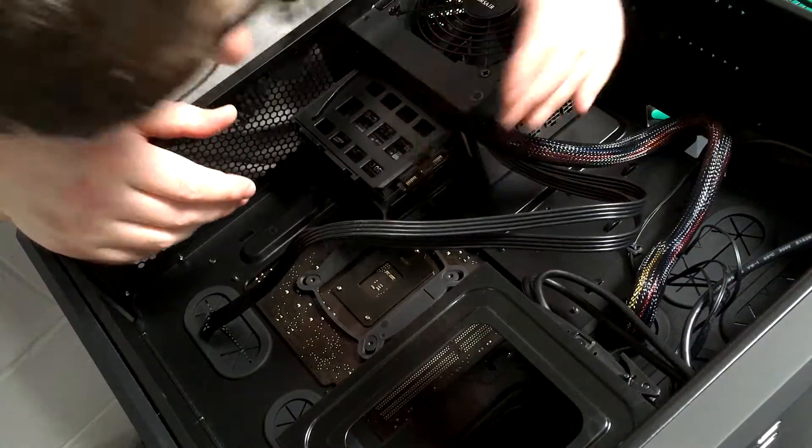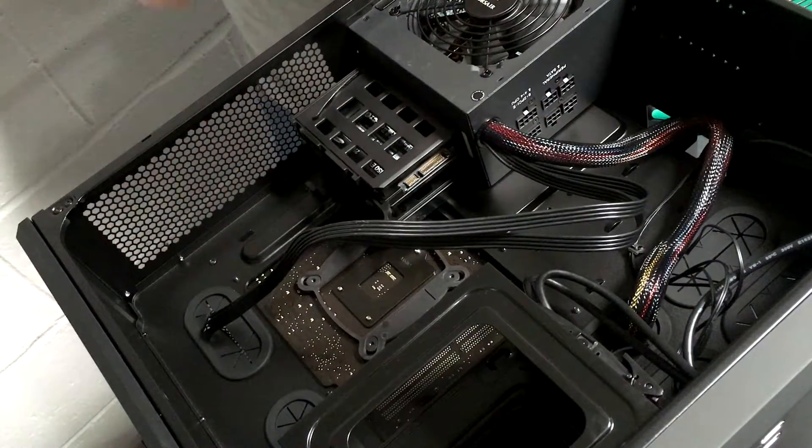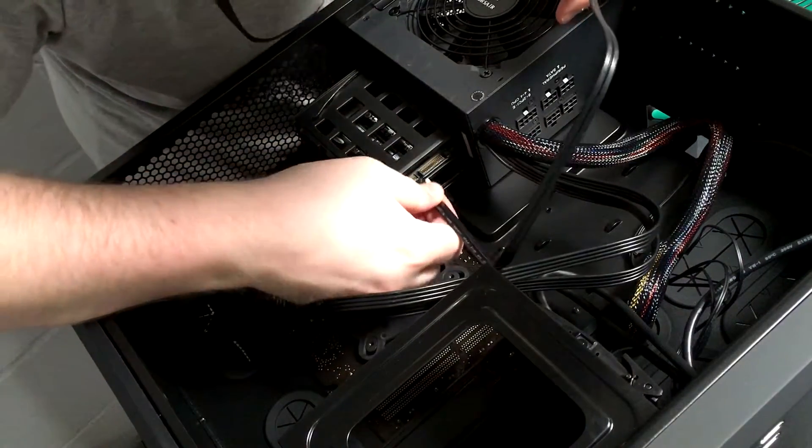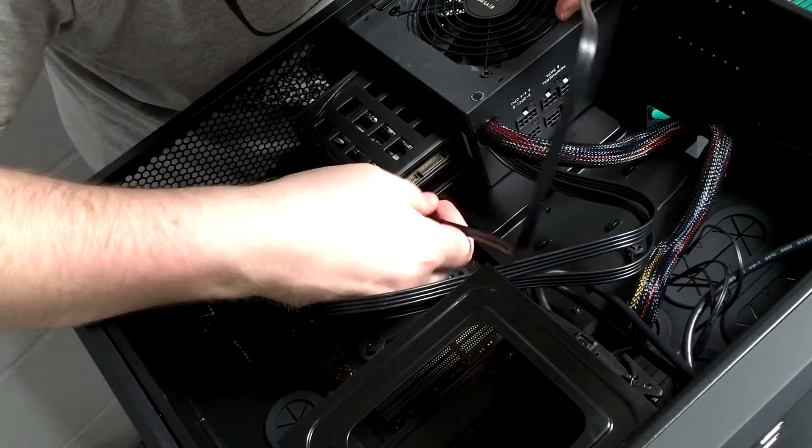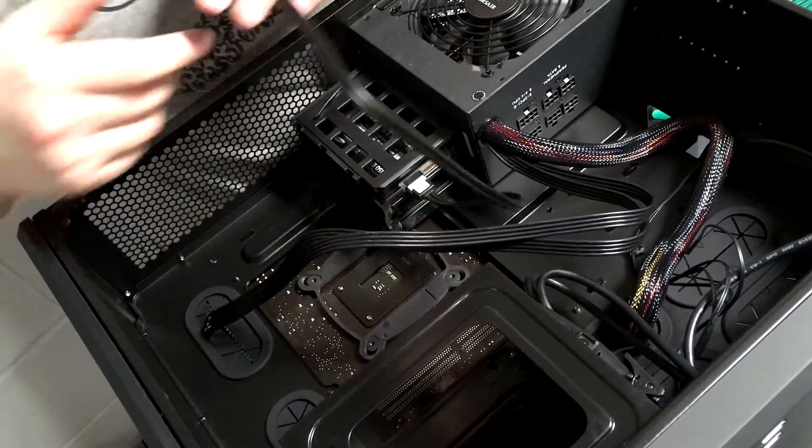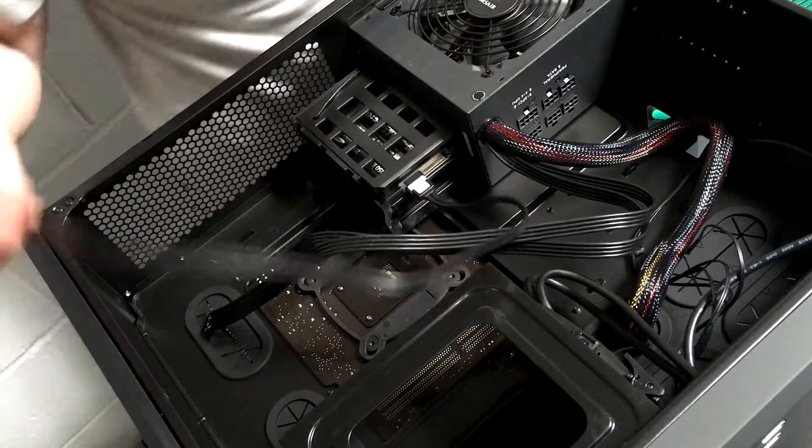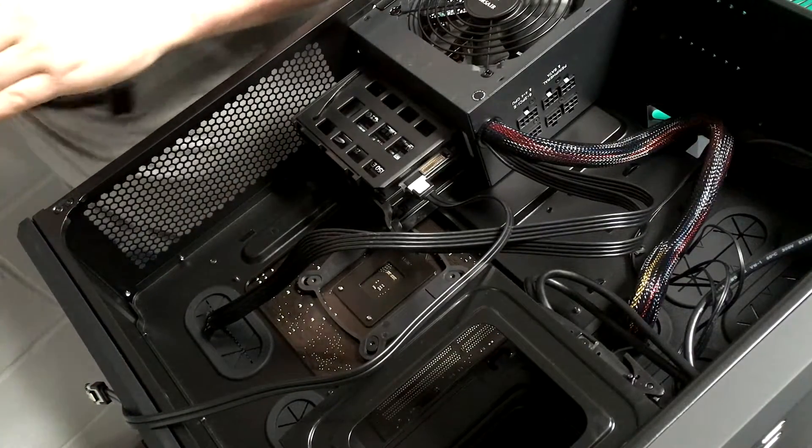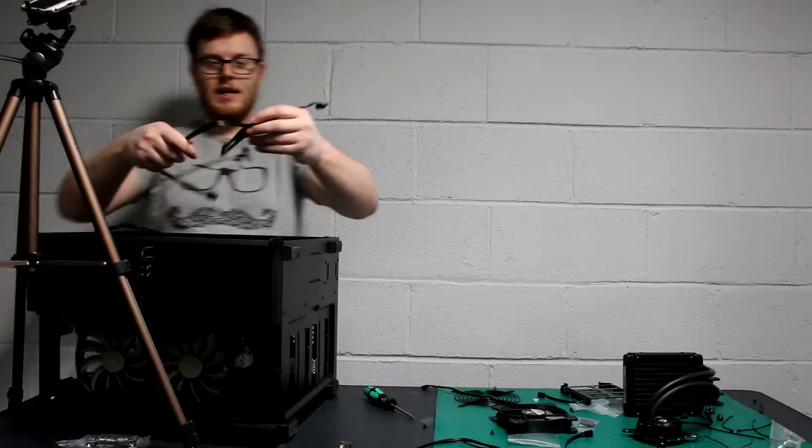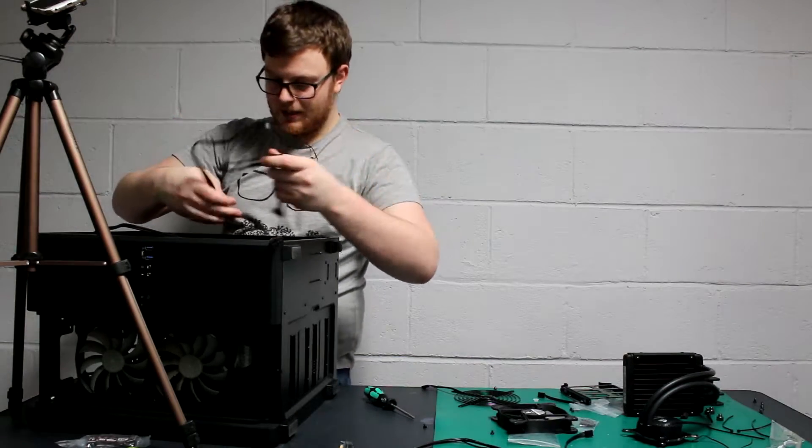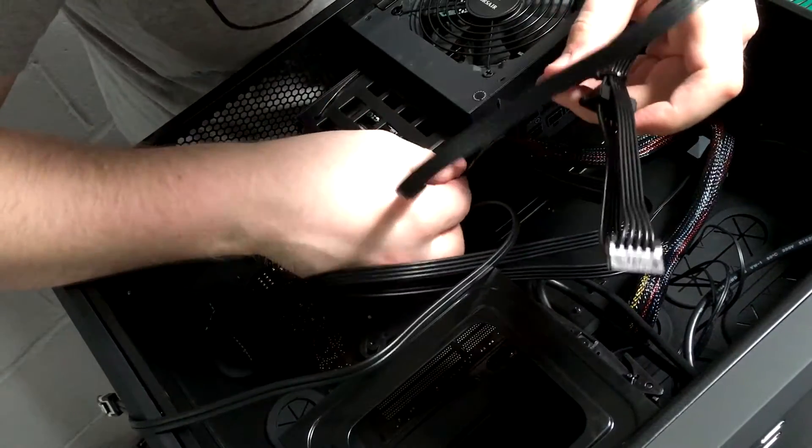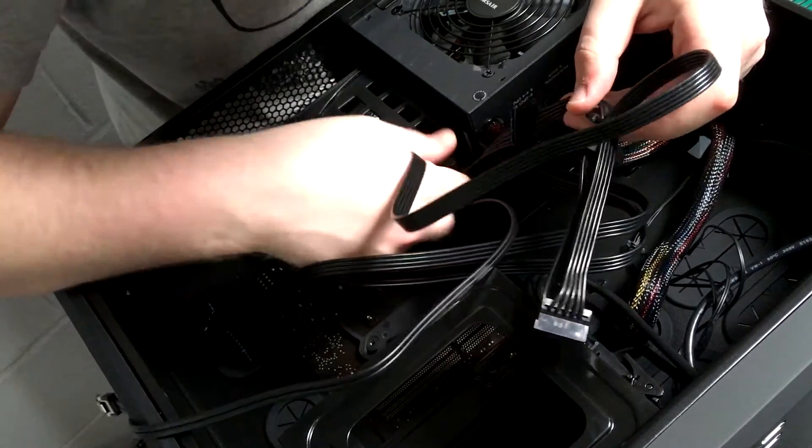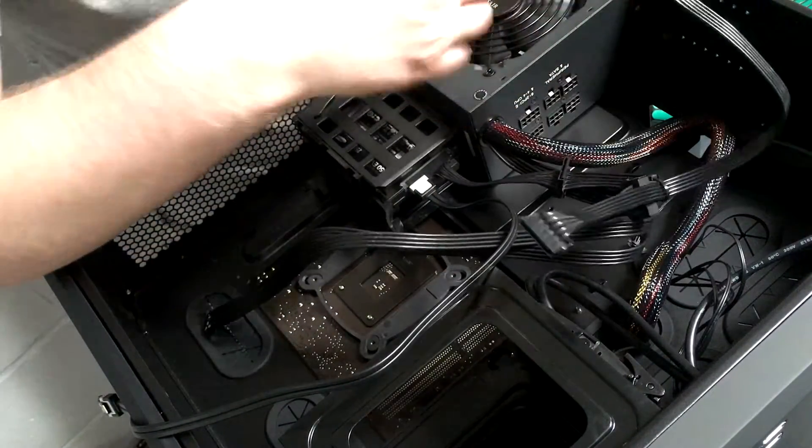Then we need our SATA cable that's going to plug in like that. We're going to find out where we need to put it later. We're going to get our cable here, which I cable managed earlier, pop this bad boy in here.